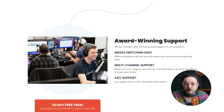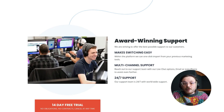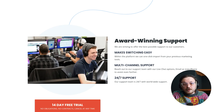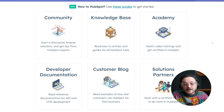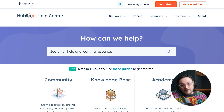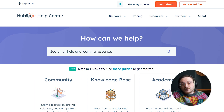Support is another important factor to consider. GoHighLevel offers excellent support through a variety of channels, including tutorials, webinars, a dedicated support portal, and a helpful user community. HubSpot also provides strong support options, including a detailed knowledge base, live customer support, and a large community of users. I would rate the support as equally reliable for both platforms, as they offer solid resources to help users succeed.